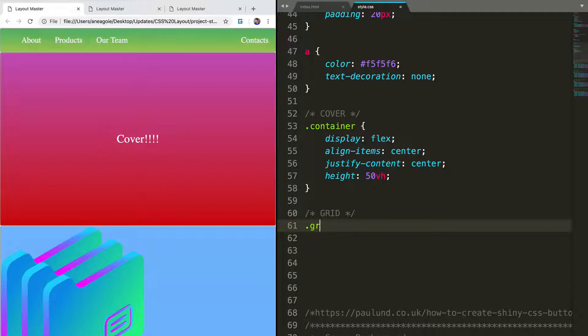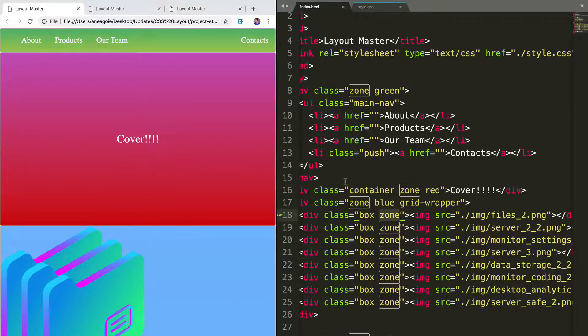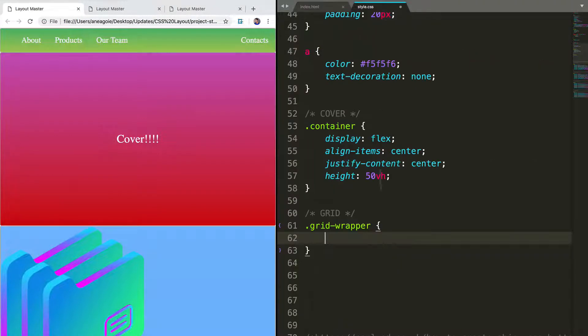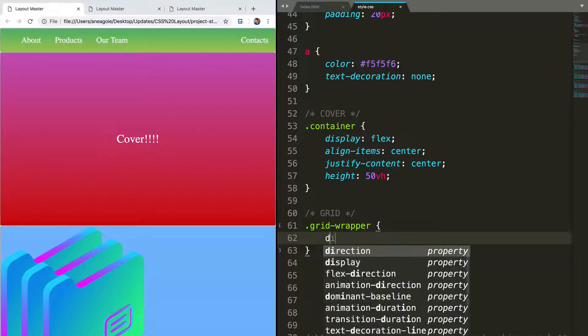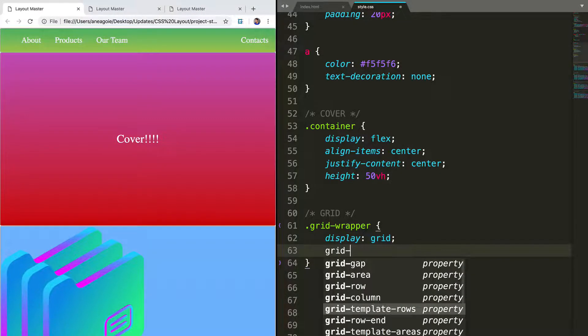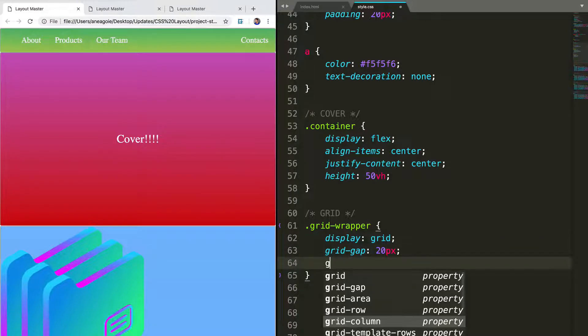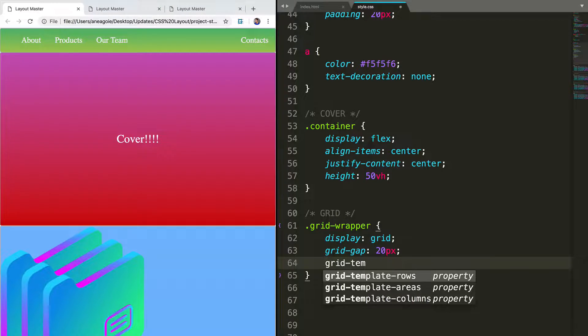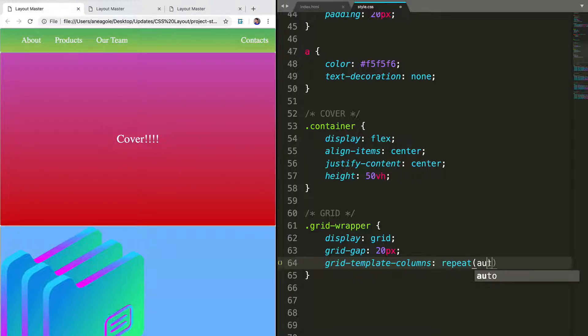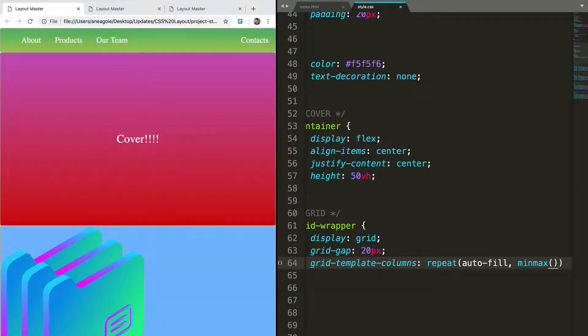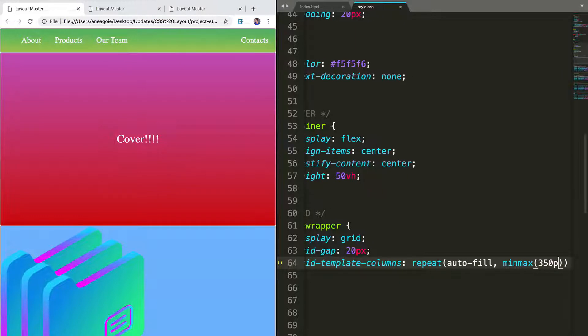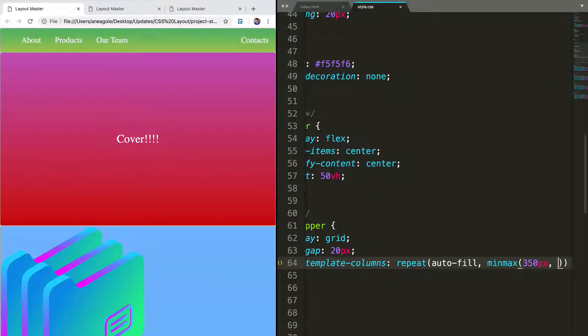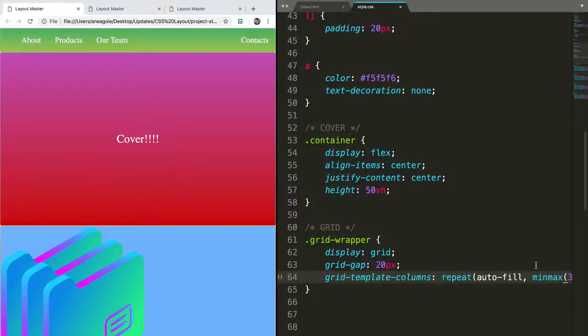First, we want to actually say we're going to use CSS grid. So we're going to use the grid wrapper class that we created, which was this div that wraps all our projects. And we'll say display grid. We'll say that we want the grid gap to be 20 pixels. And then finally, our favorite property, which is grid template columns. So everything is responsive, we'll say repeat auto-fill. And we'll say that the minmax will be, let's say, 350 pixels. So that is the minimum. And the maximum will be one FR so that it fills the entire page when it's really small. So if I save this and refresh.